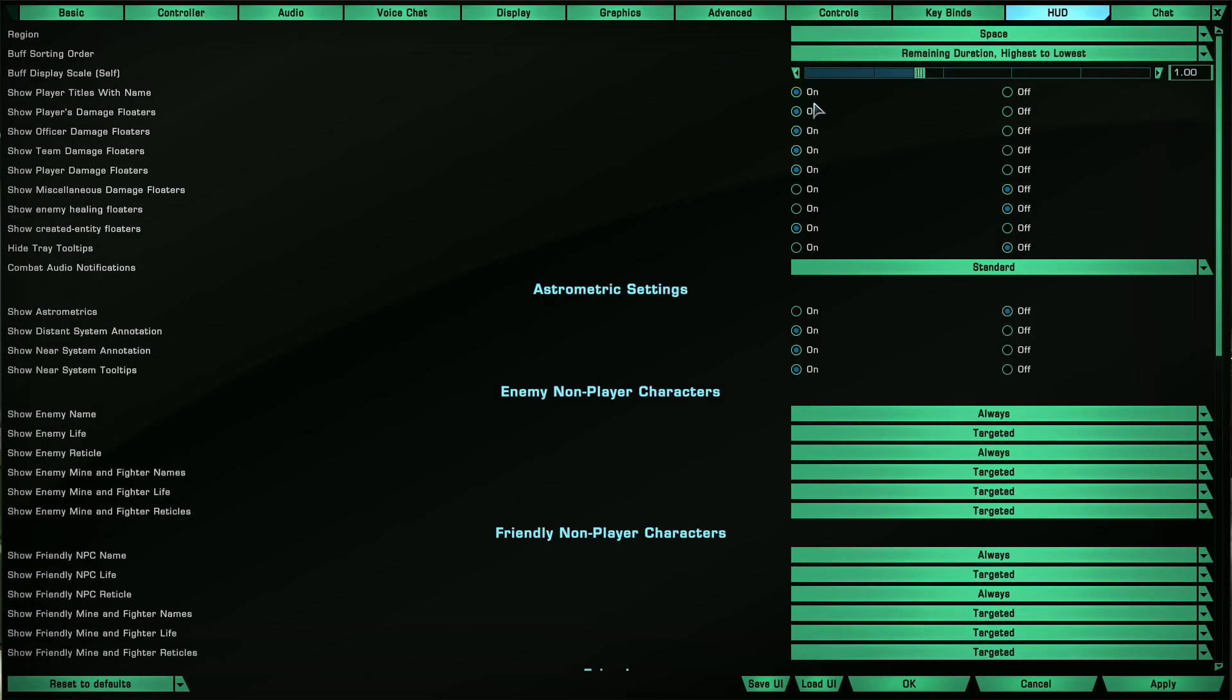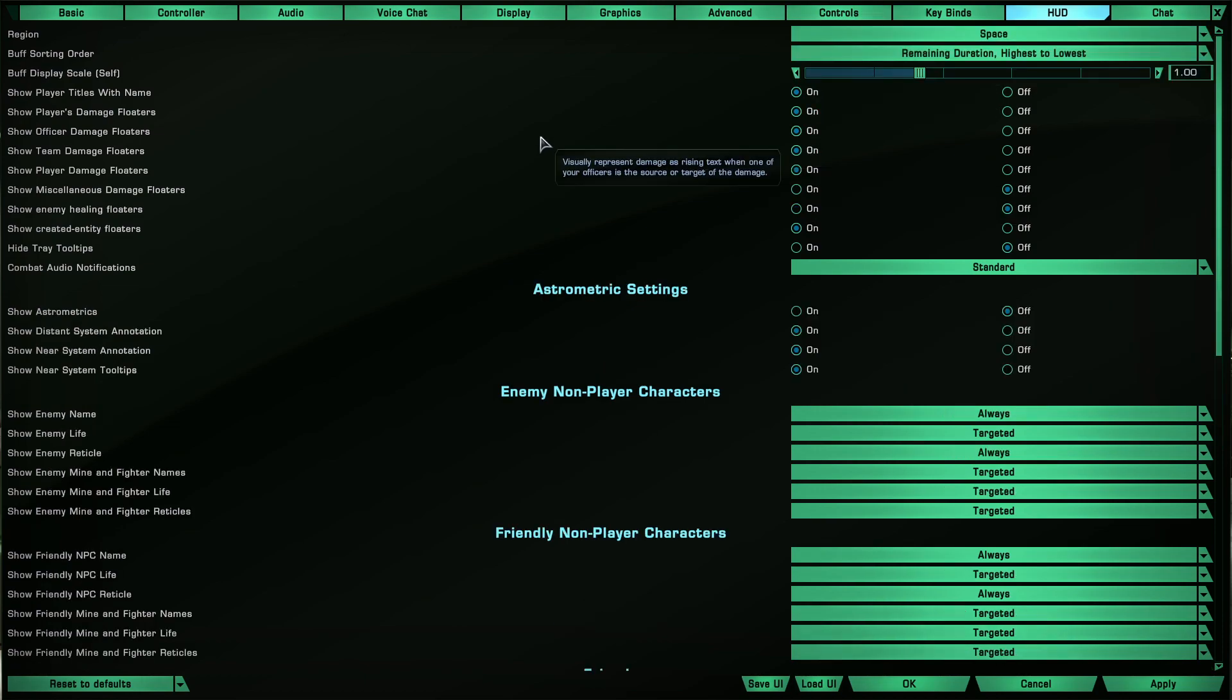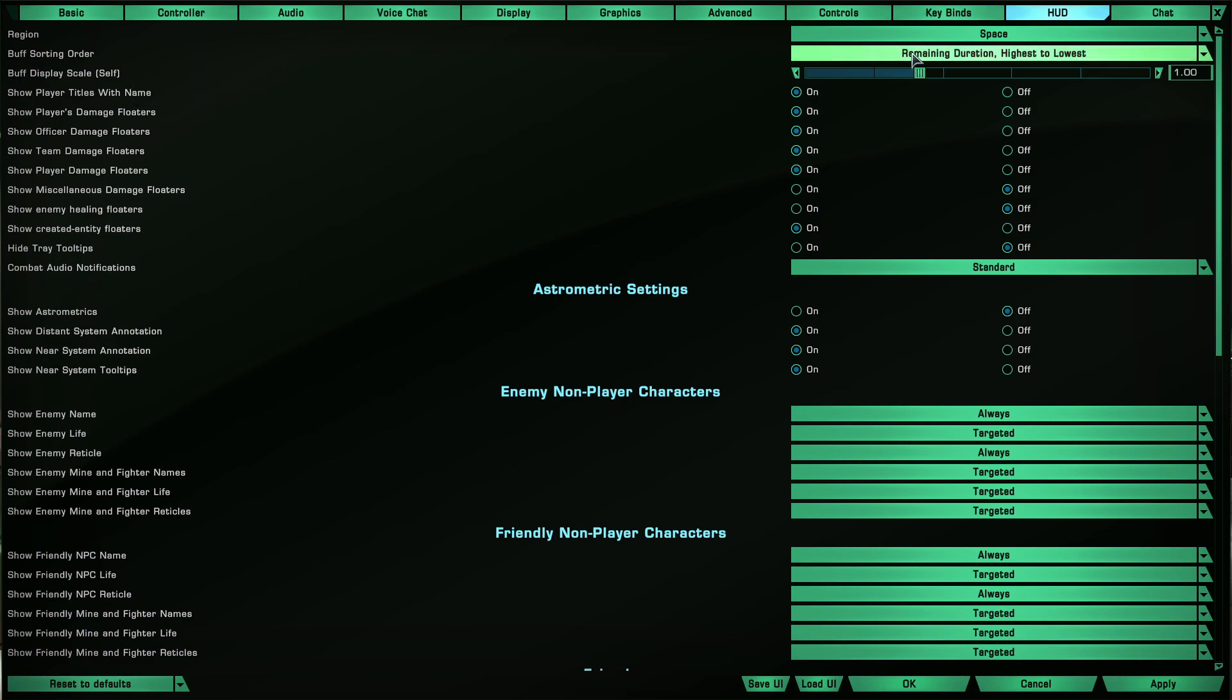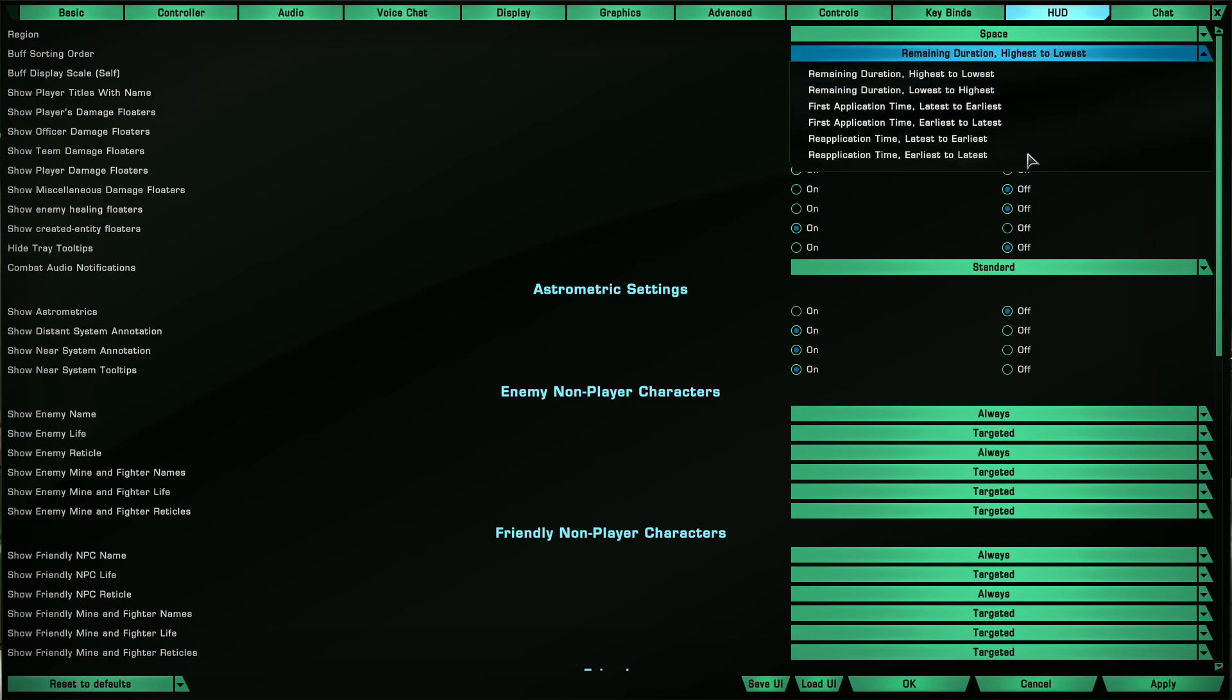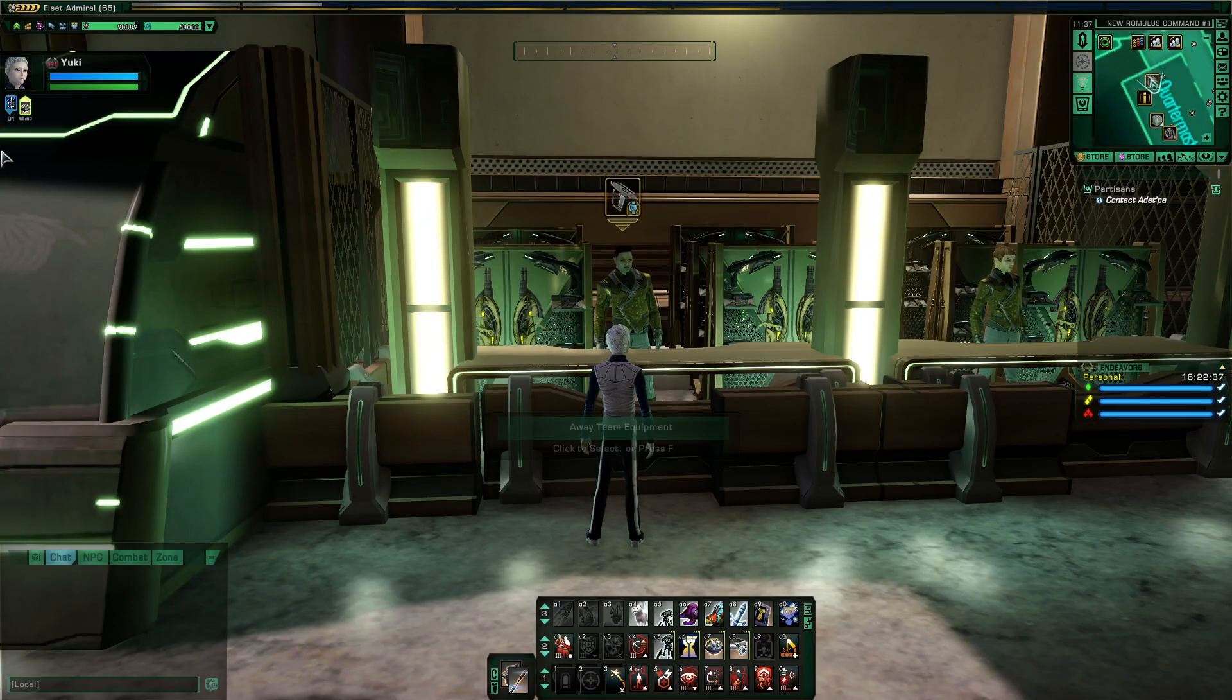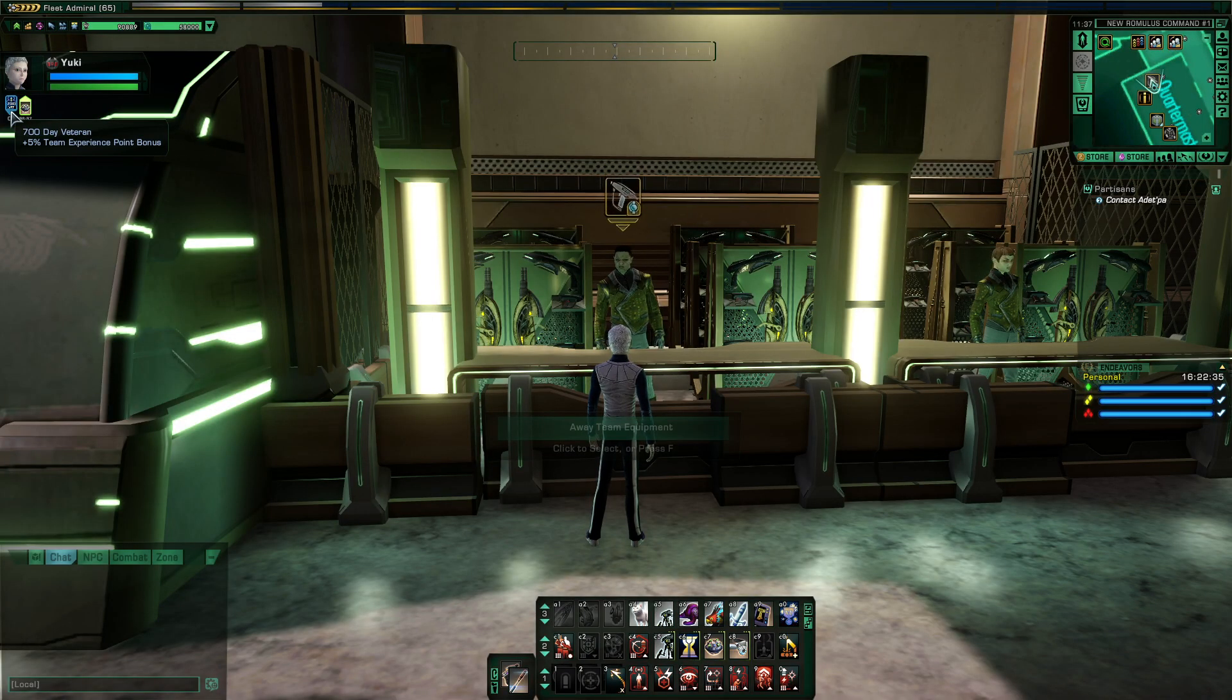Let's cover the highlights. Buff sorting order - you can change this to different things: first application, time remaining, duration highest to lowest, re-application time, that kind of thing. For example, I got my 700 day veteran buff, so this is all the time, so of course it can be first.